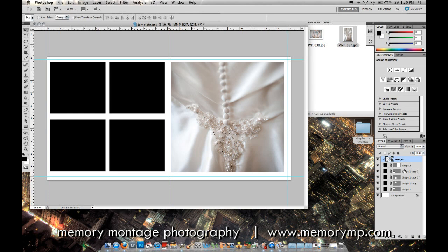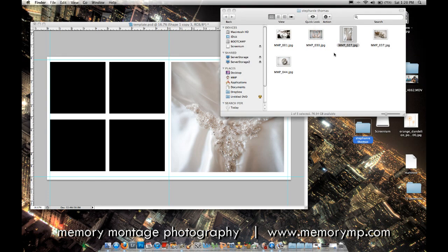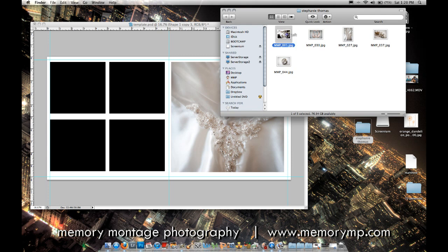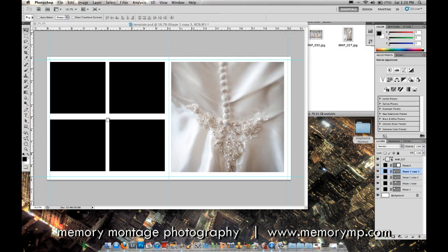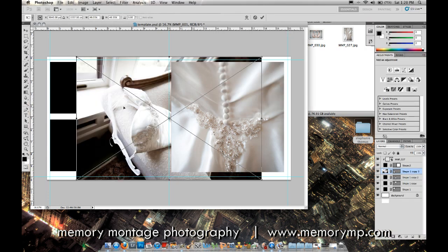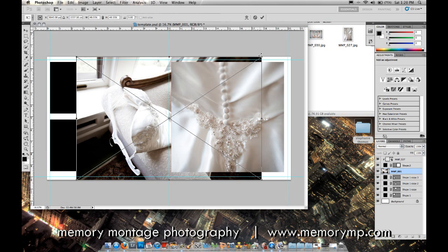Then you just go through and do the same for all the other black squares you've made. Now I can add the other detail shots to this album page.